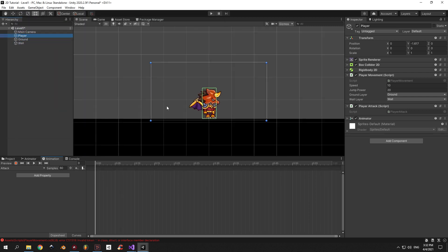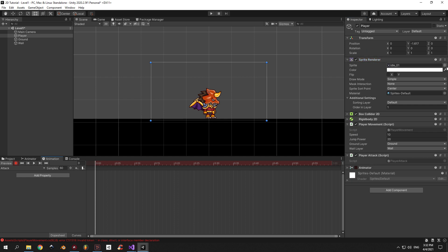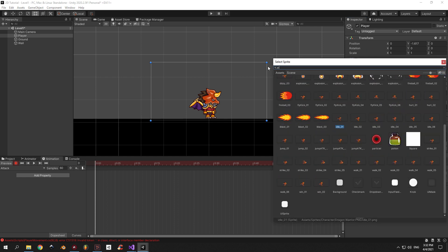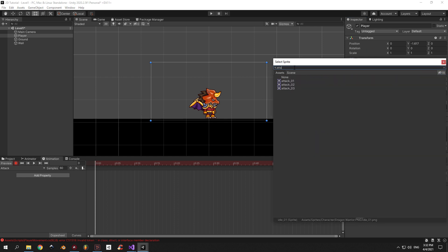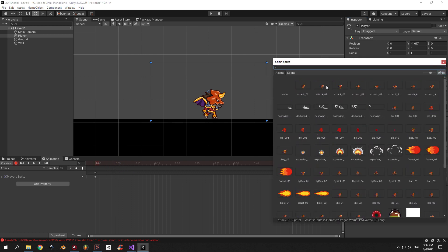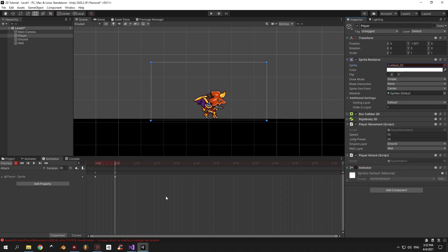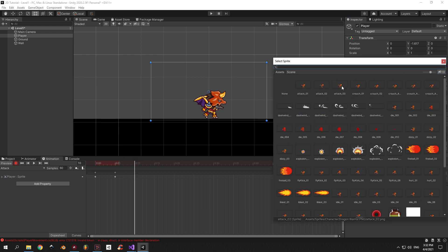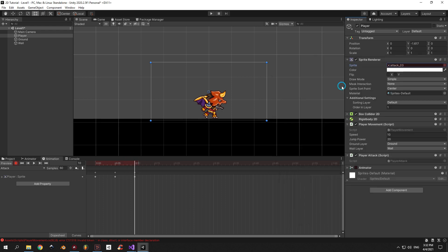Choose the attack01 sprite. Now move the timeline by 5 milliseconds and choose the attack02 sprite, and move the timeline 5 milliseconds again and choose the attack03 sprite. And that's the entire animation.